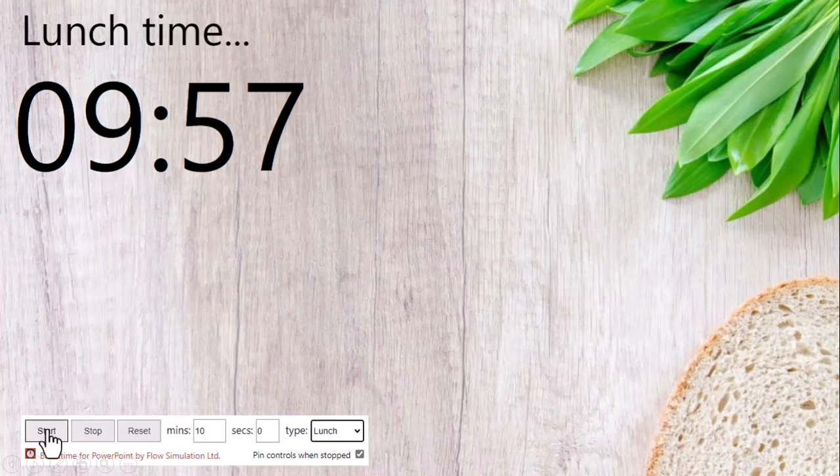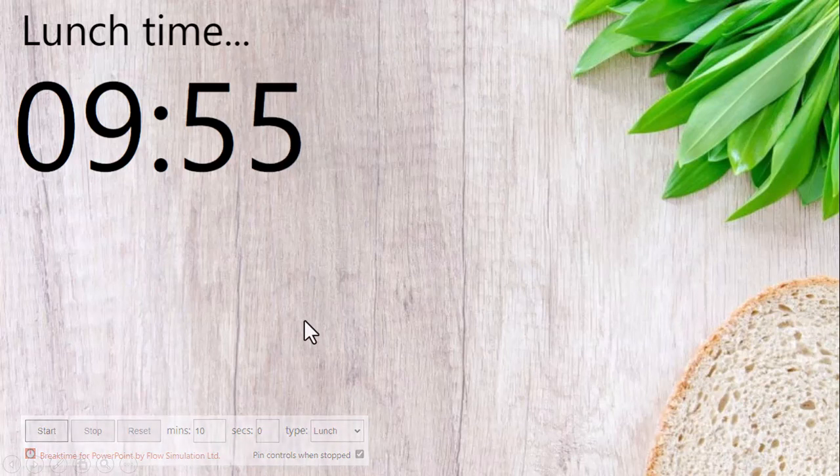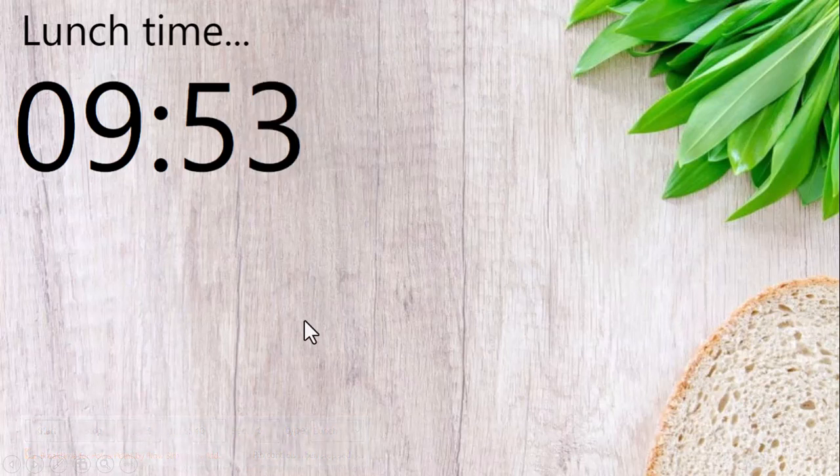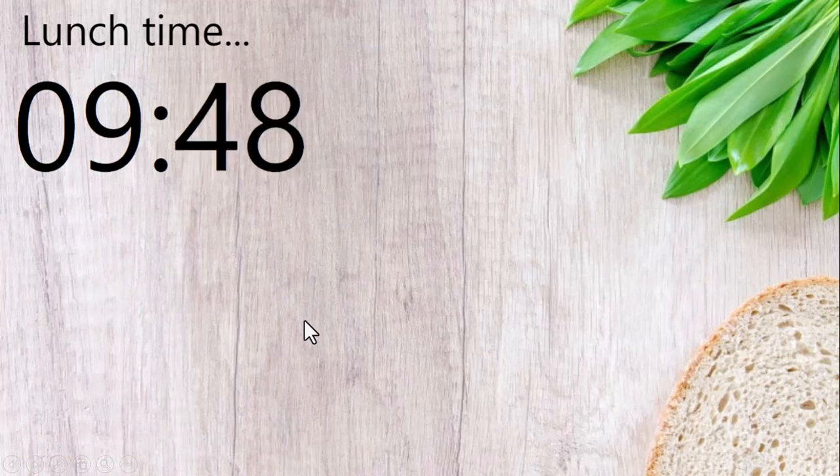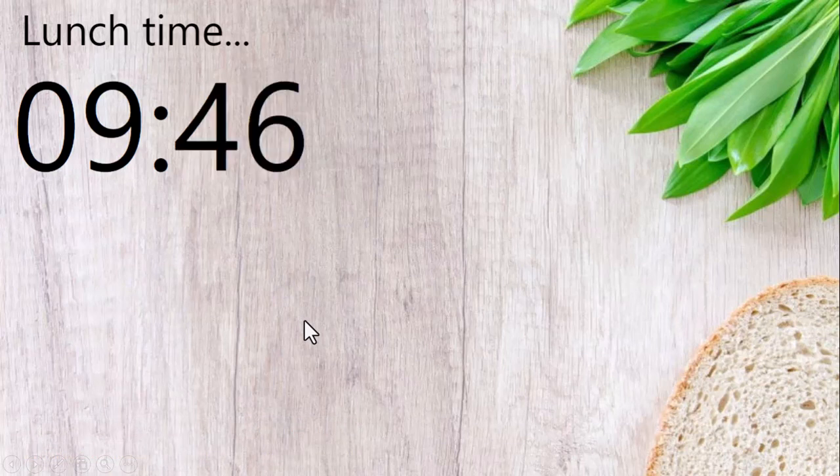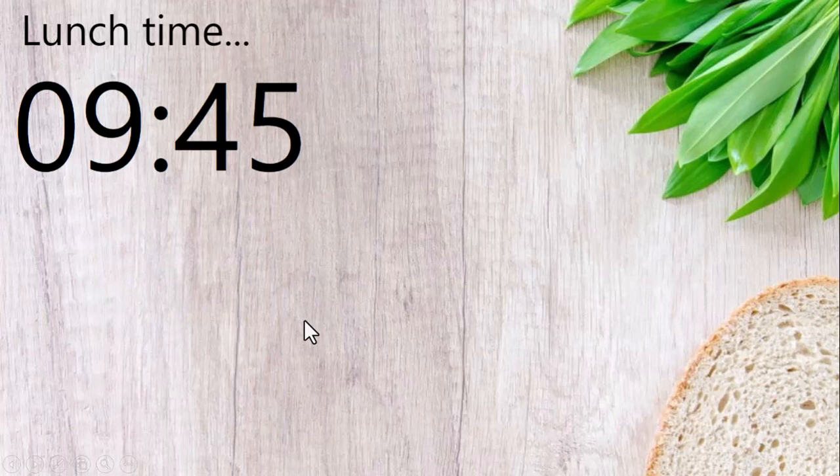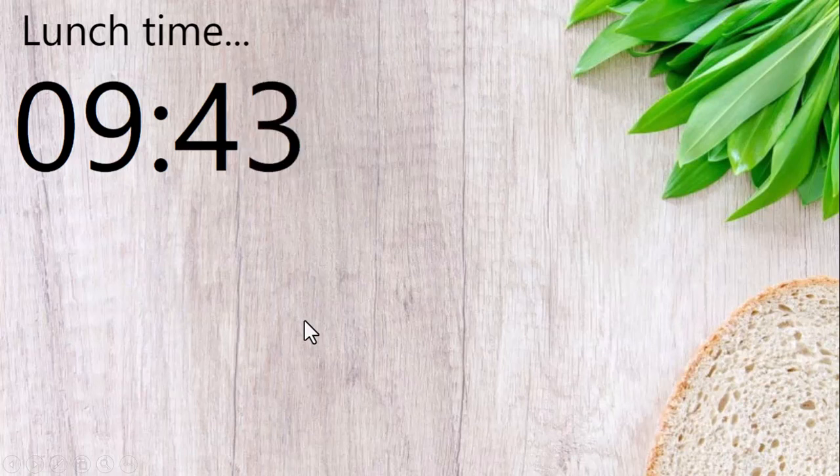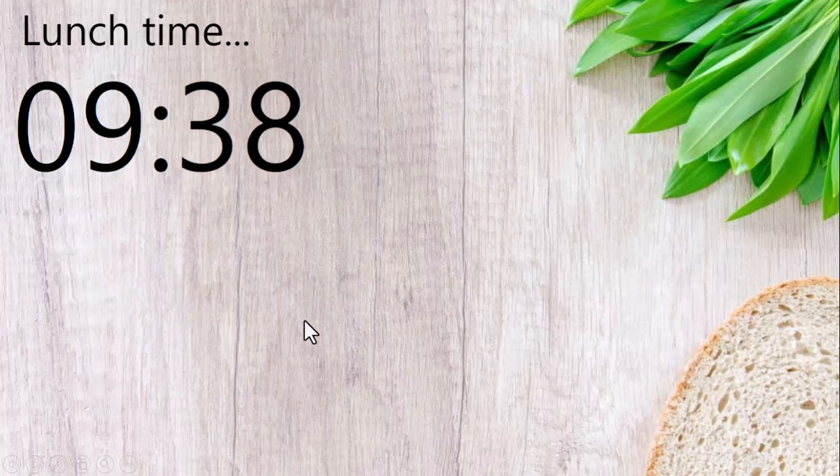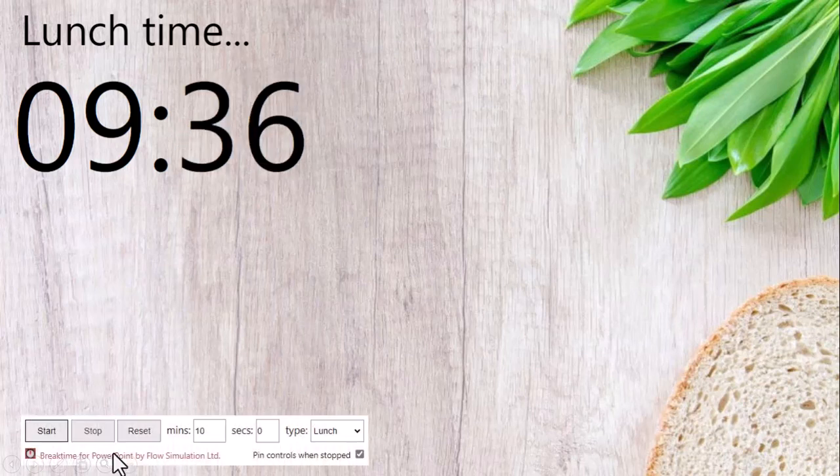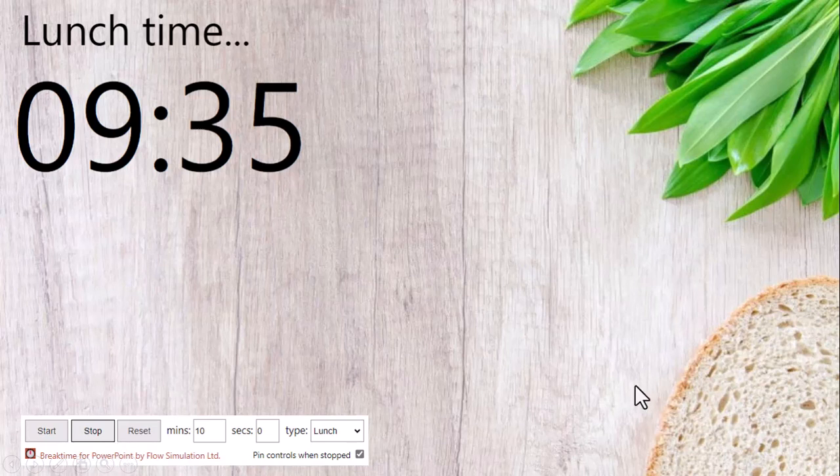So friends, this is a very good add-in and is of great help to people who are making presentations, especially if they are into training and in between the training they want to give a break which could be a water break, a washroom break, or a tea break. Then this comes as a very nice handy add-in.